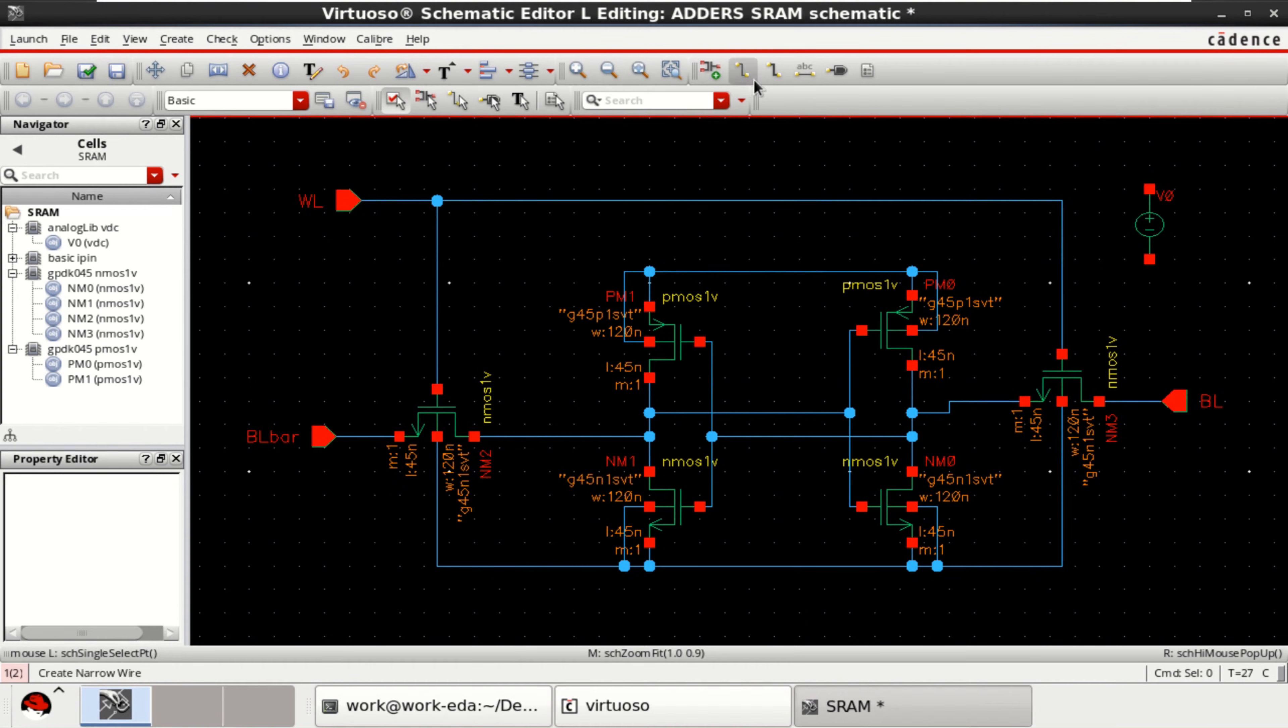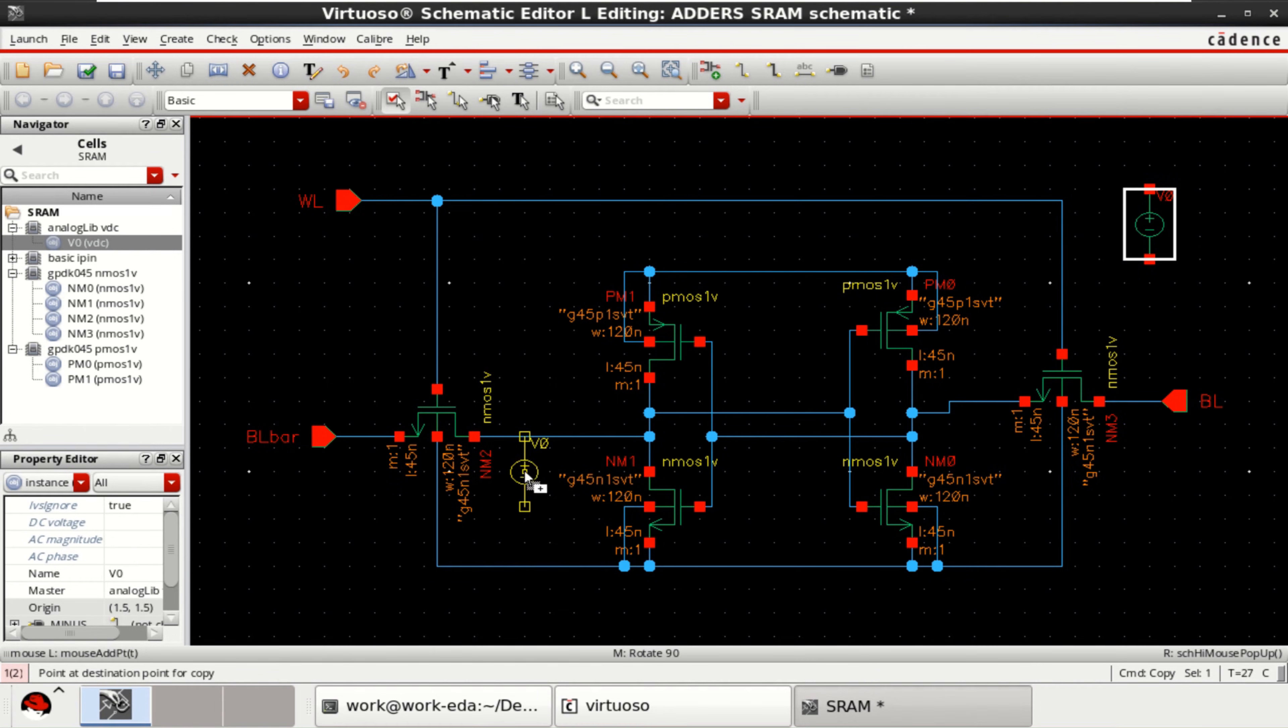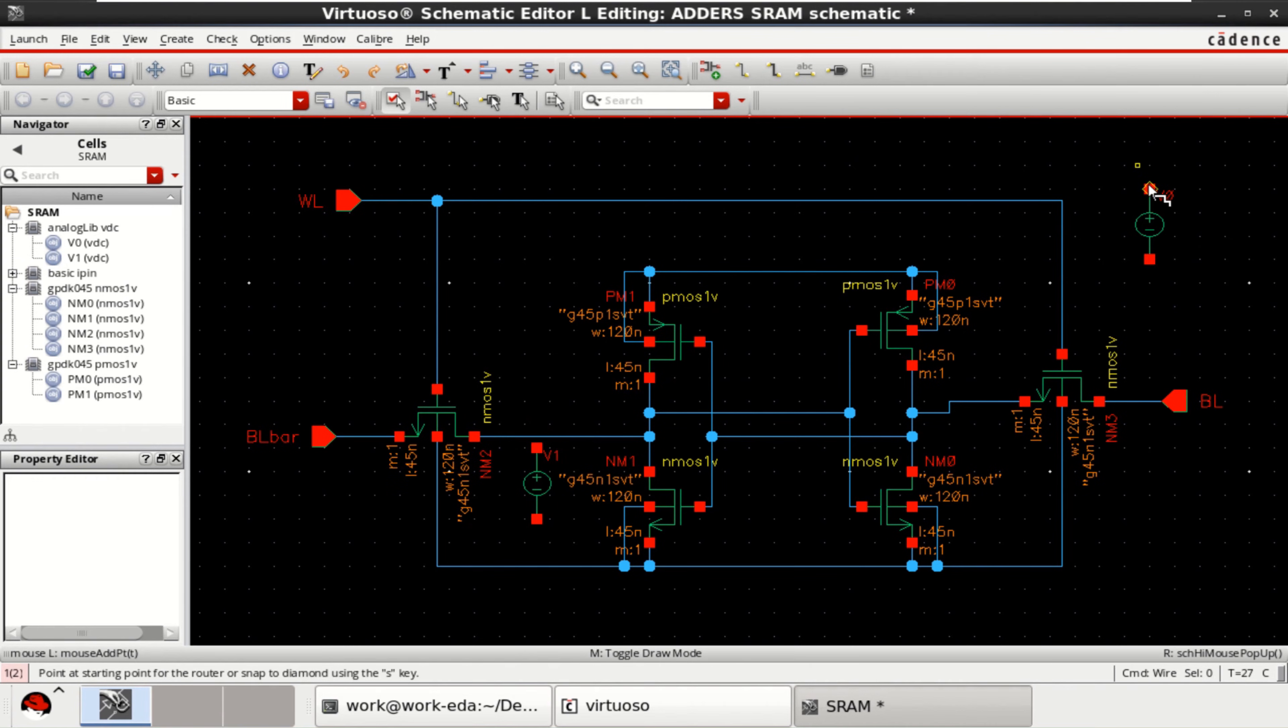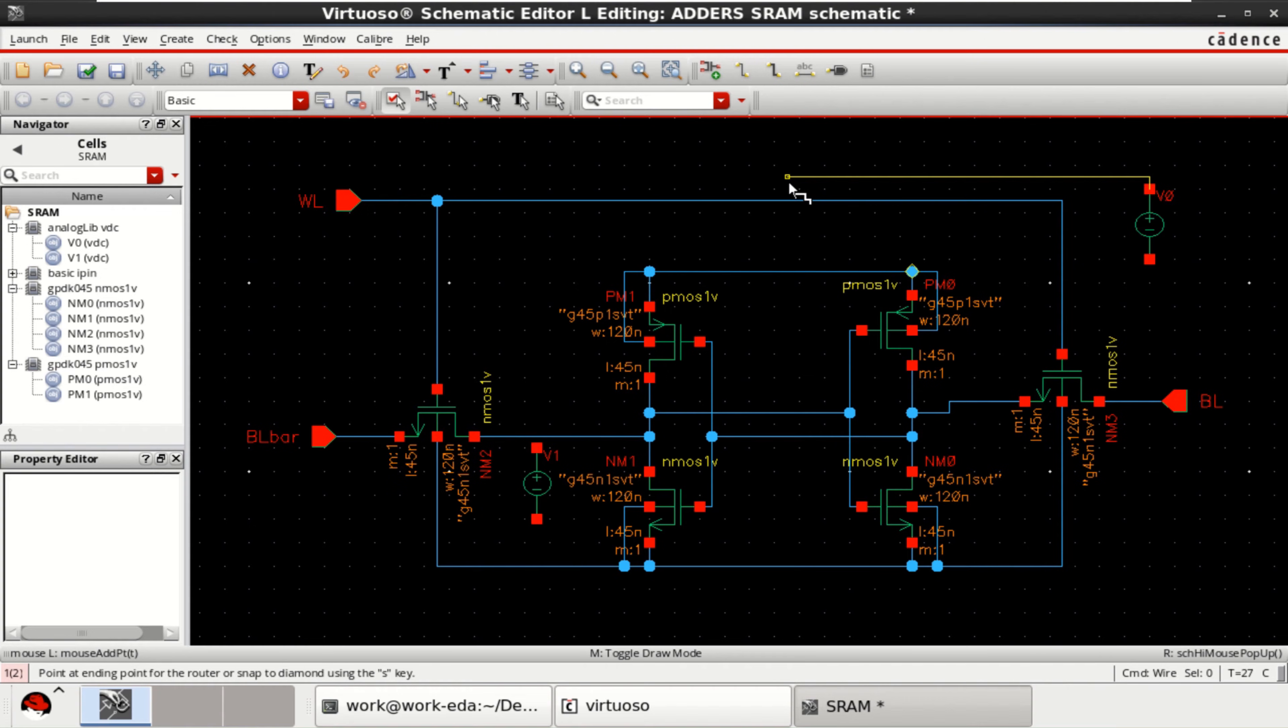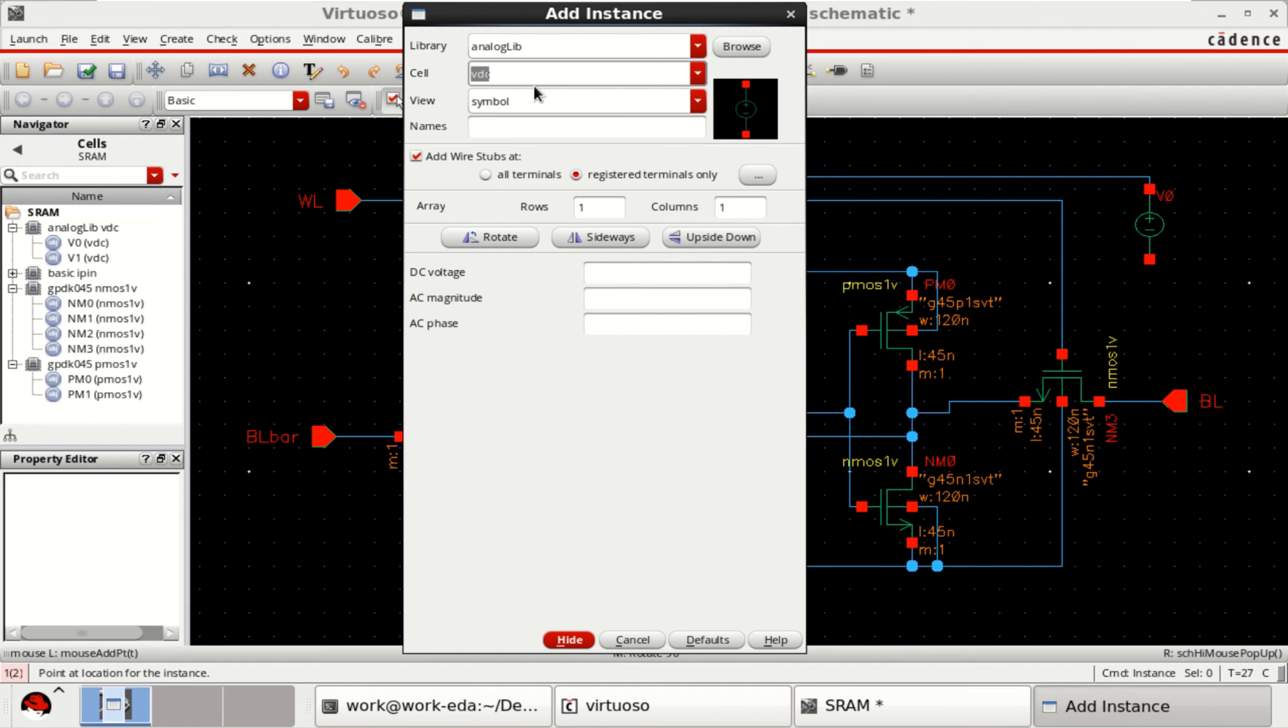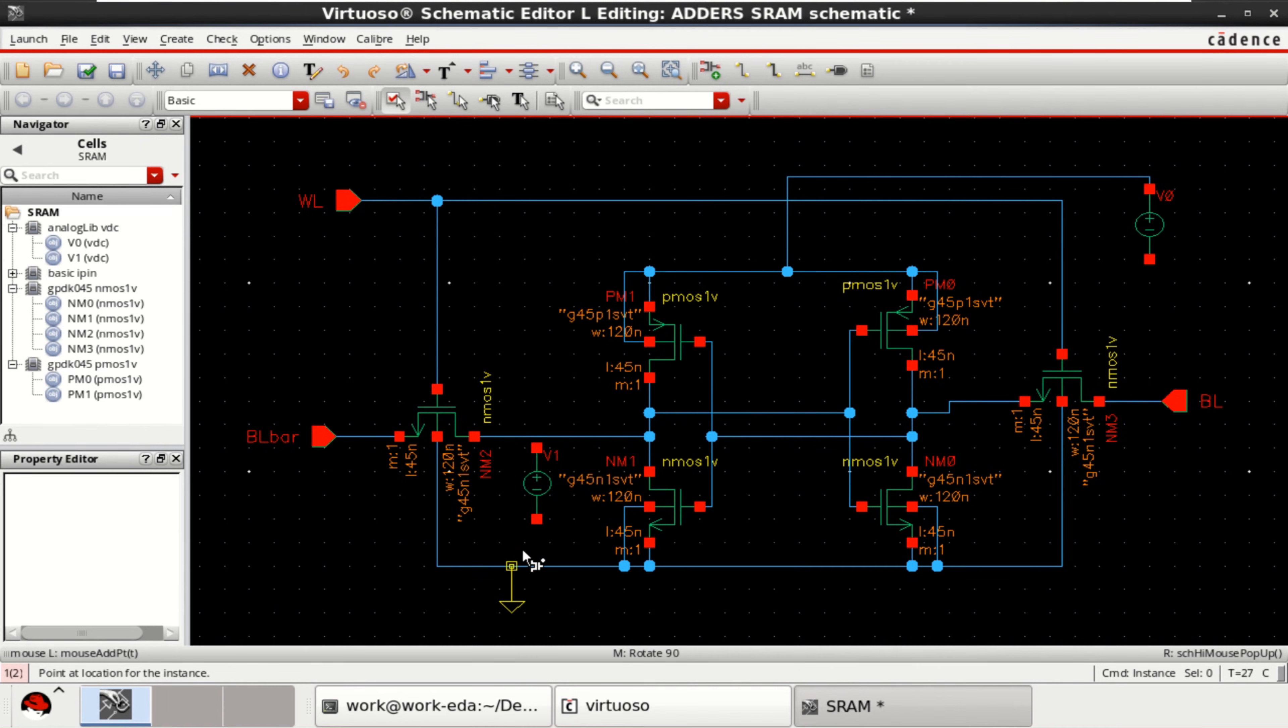Then, similarly you require an input for here. A VDC. Connect this VDD. And this is the ground. So, get the ground instance. GND. Here you can connect.